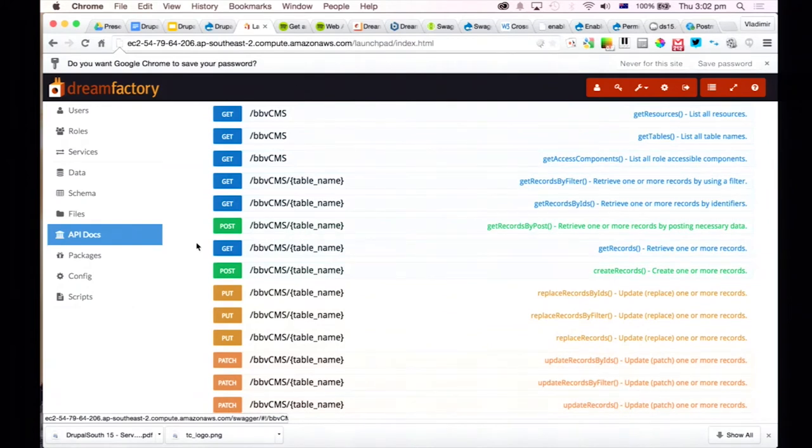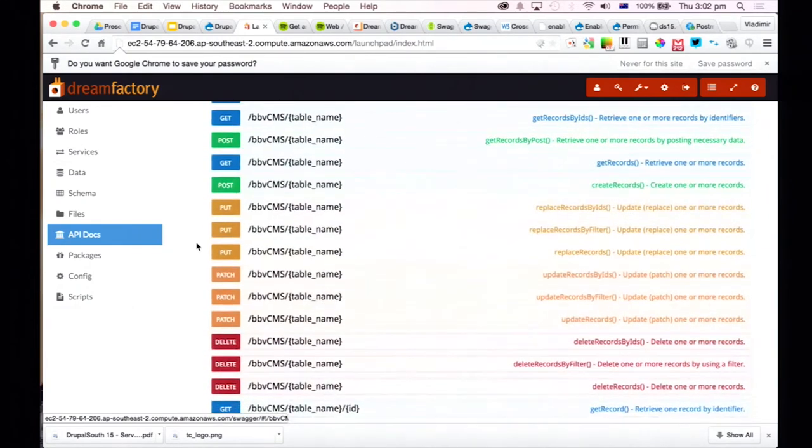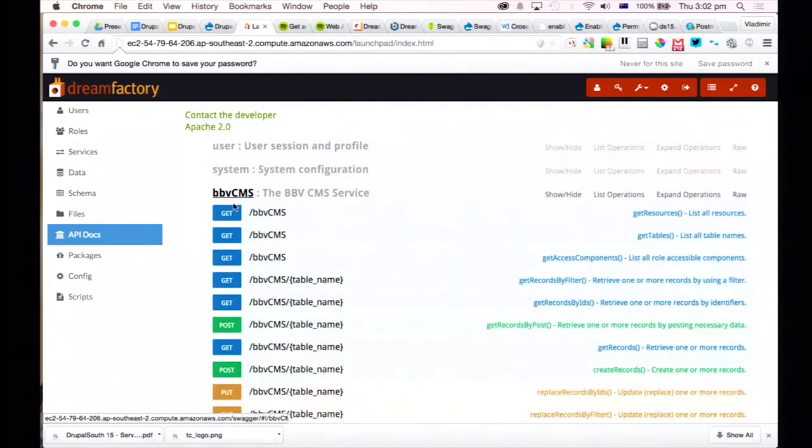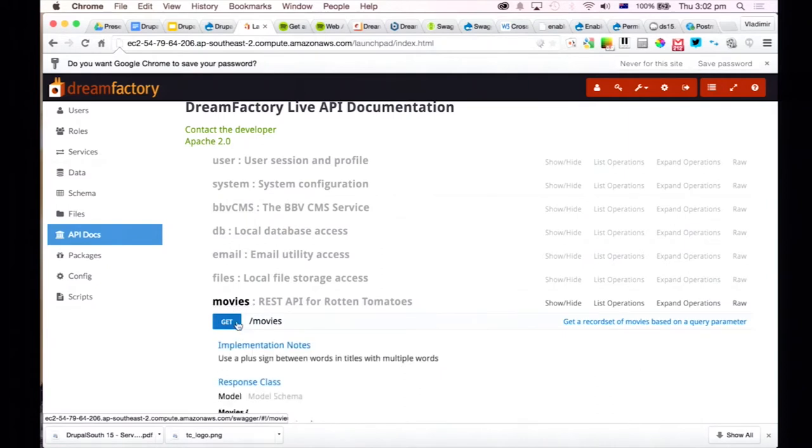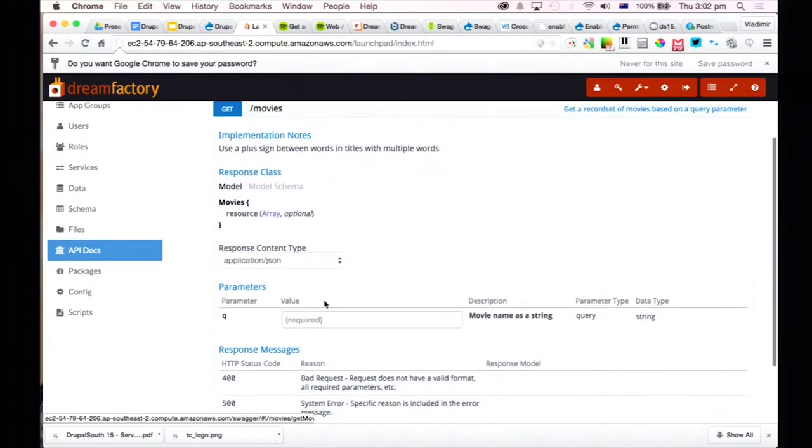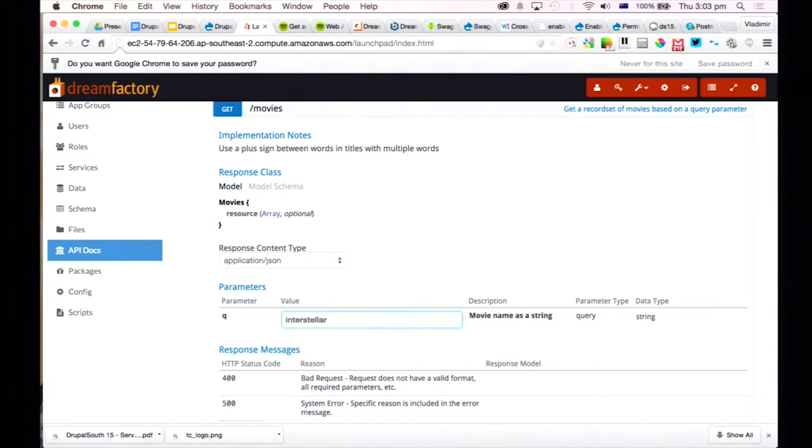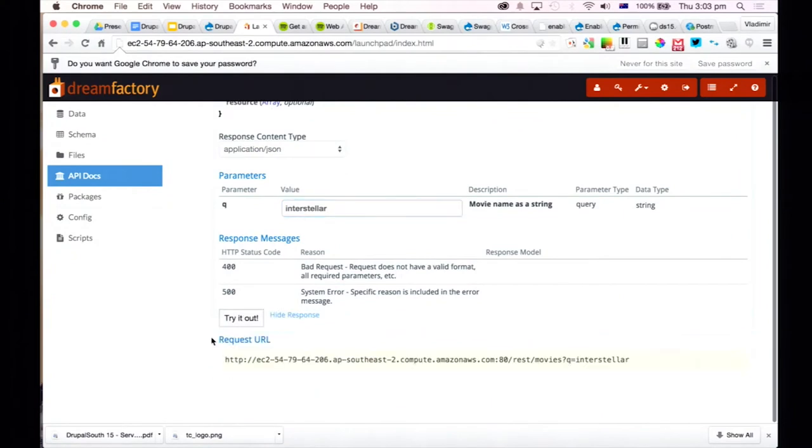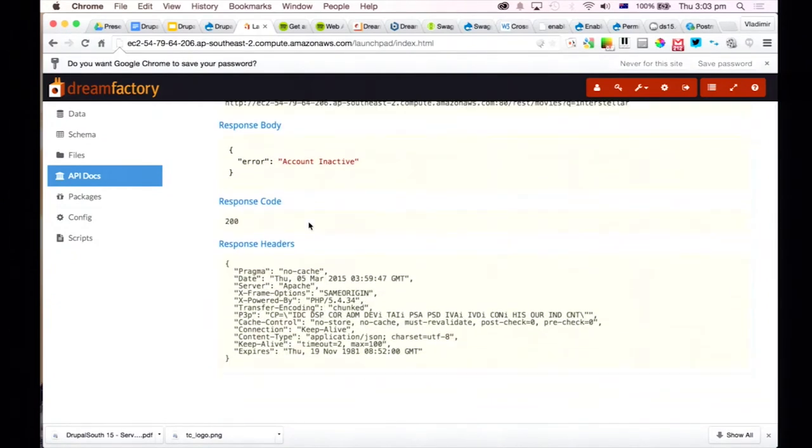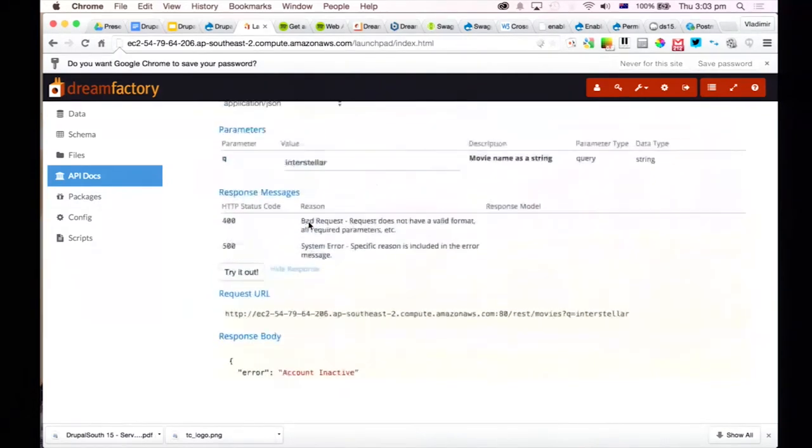What that does is it generates the APIs in a single service that you can use. So you use familiar endpoints for all services. You can see here that we've got BBV. And if I just expand that, that will list out all the endpoints that you can use to interact with your database that you attach. Or it can use the default MySQL database. So you've got those GET methods, POST methods, PUT, PATCH, DELETE. And if we move down to the movies with Rotten Tomatoes, you'll see here that there's a GET request. This is just directly talking to Rotten Tomatoes.